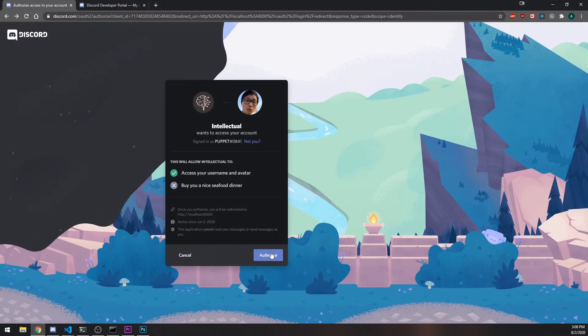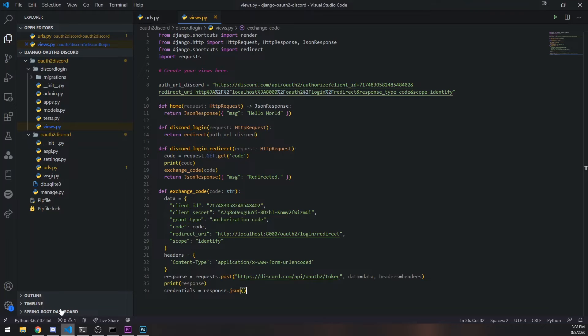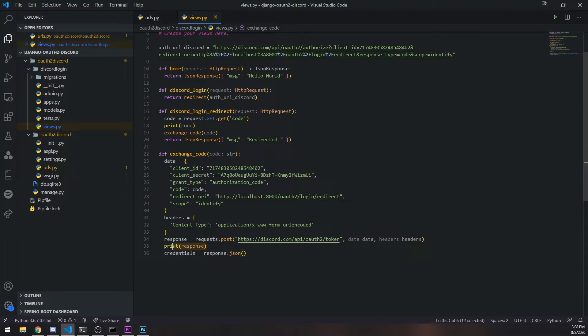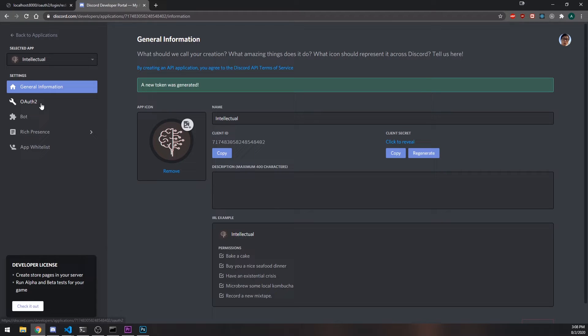Let's try again — authorize. Now it's a 200. When you call `response.json()`, it gives you a dictionary with the access token, refresh token, and other data. You can look at the Discord documentation under the OAuth2 page to see exactly what it returns — access token, token type, expires in, refresh token, and scope.